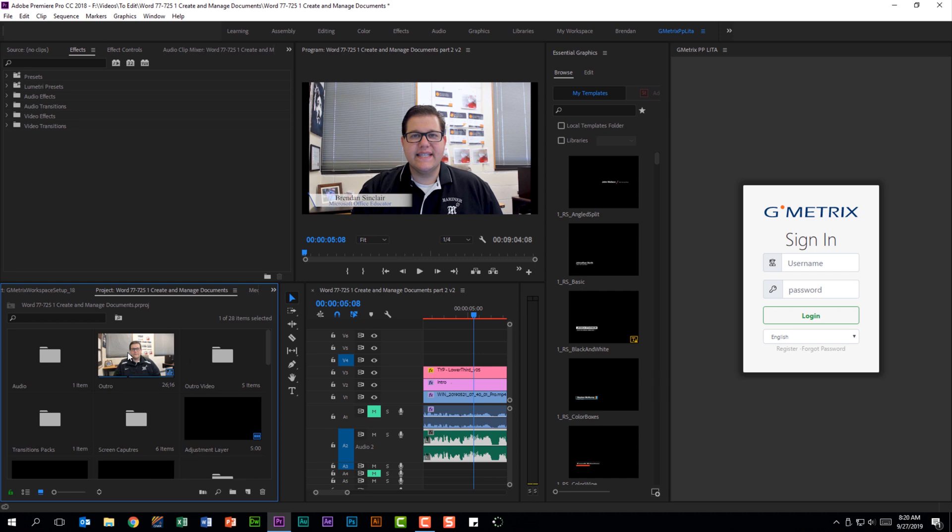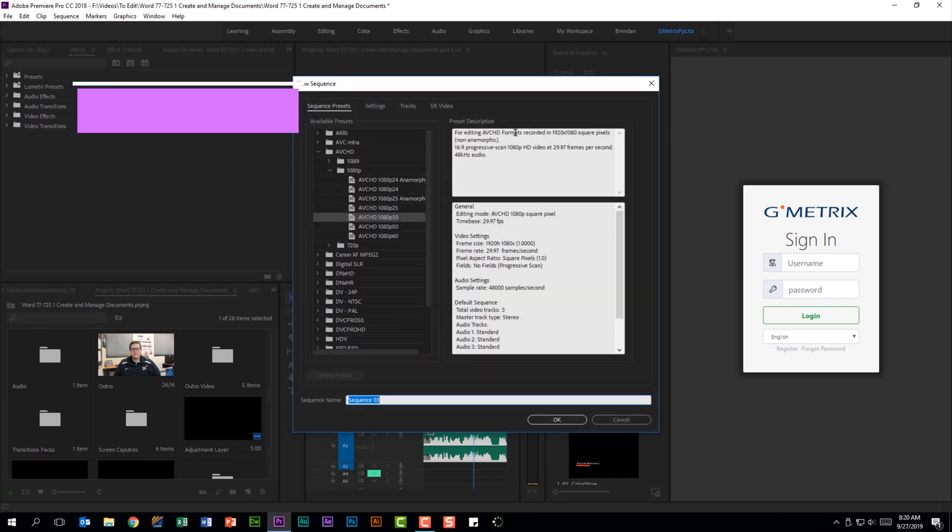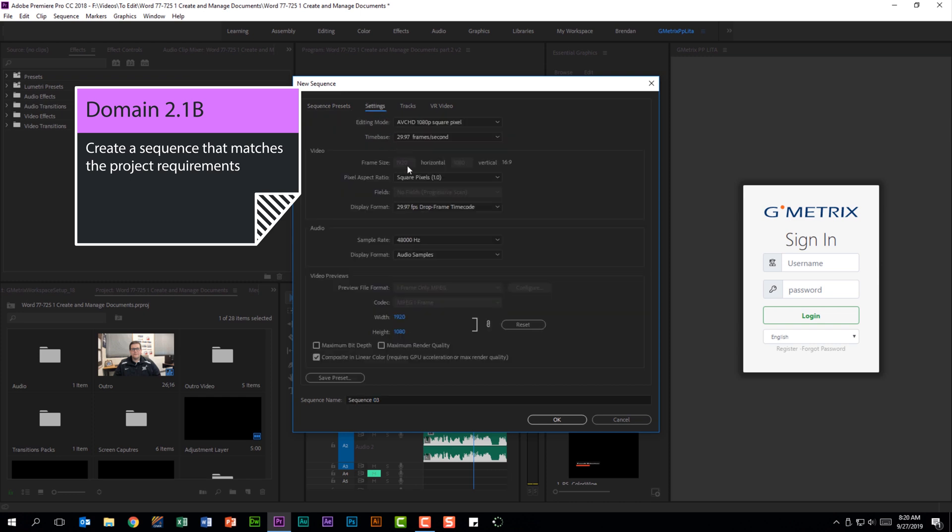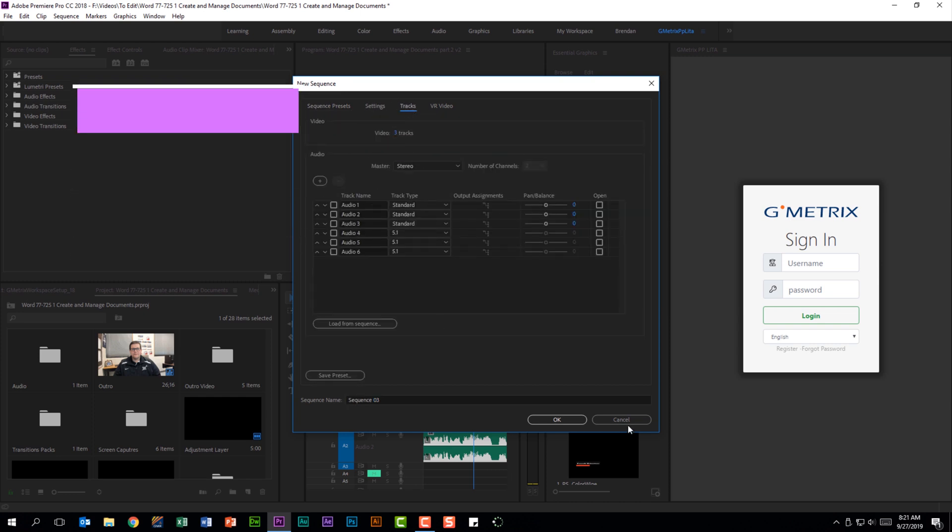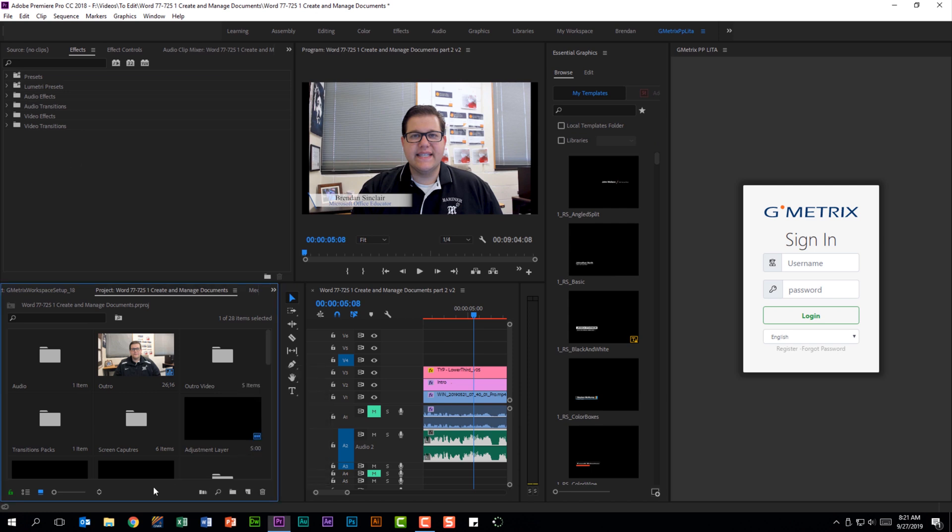While we're in this panel, you should also be familiar with creating new items such as a sequence, and not just being able to pick one out of the presets but going through the settings and changing some of the tracks. There are a lot of other items you should also be familiar with, so don't ignore this list. You should also be familiar with creating a new bin, which is just part of working with the project panel.